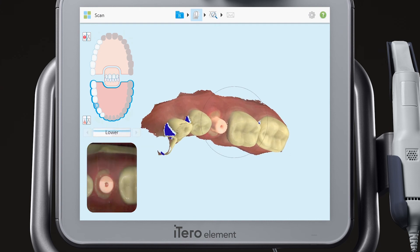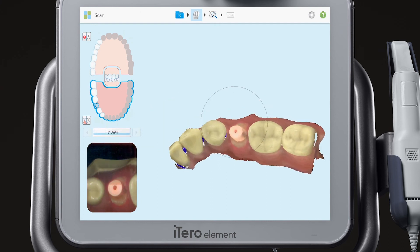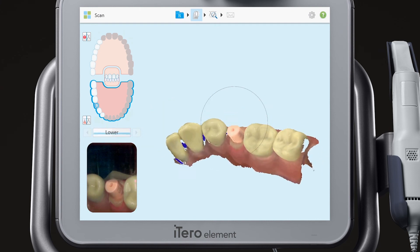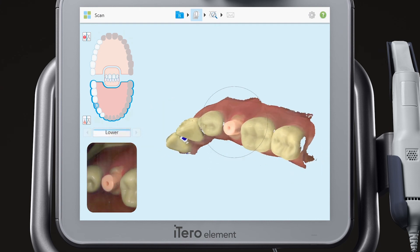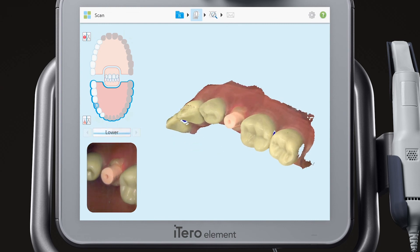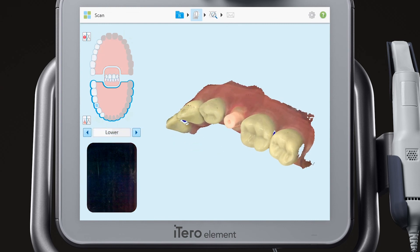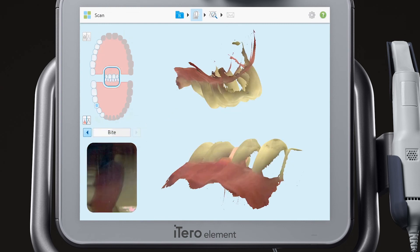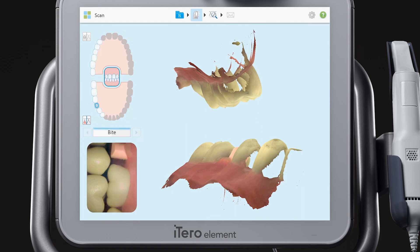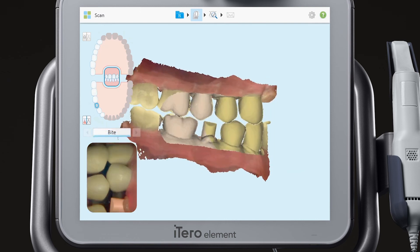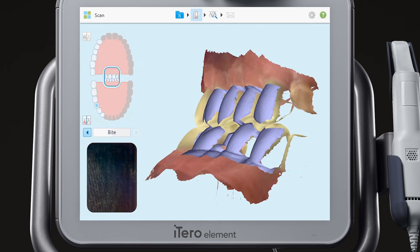Remove the scan body to capture contact anatomy if necessary. Use the arrows to move to the bite segment. Scan the bite ensuring the patient is in proper occlusion. Remove the scan body if necessary.